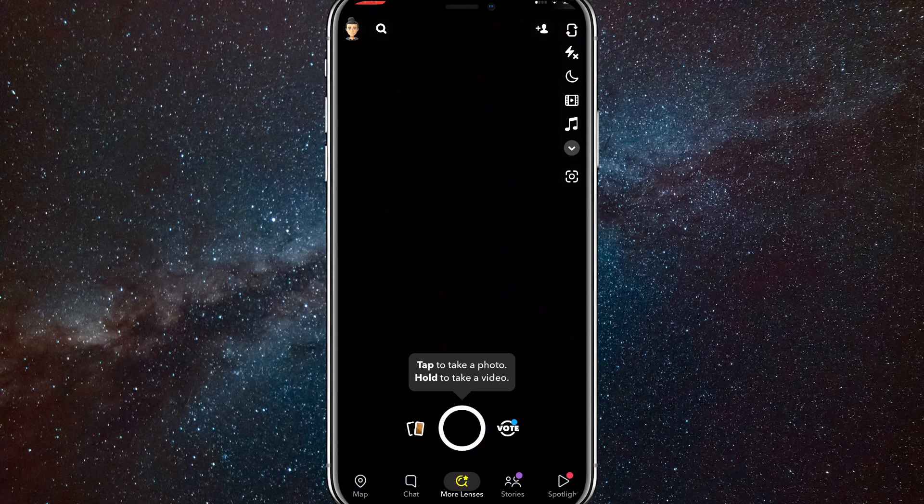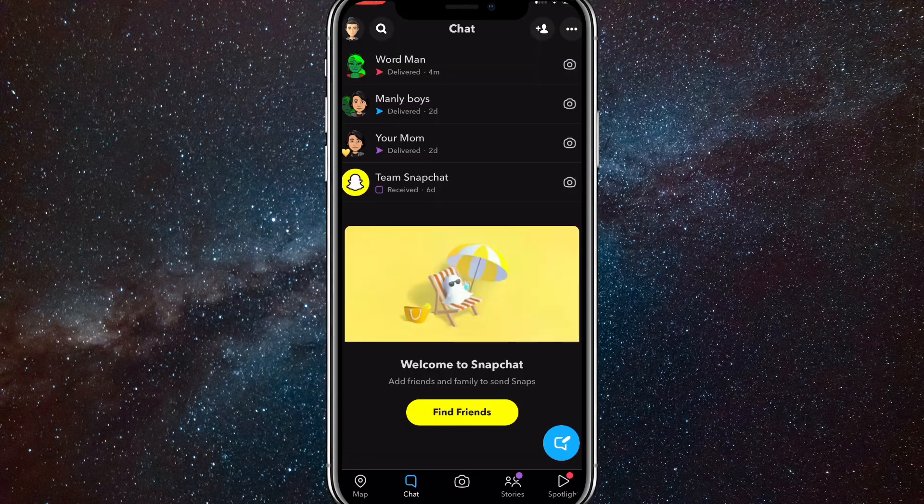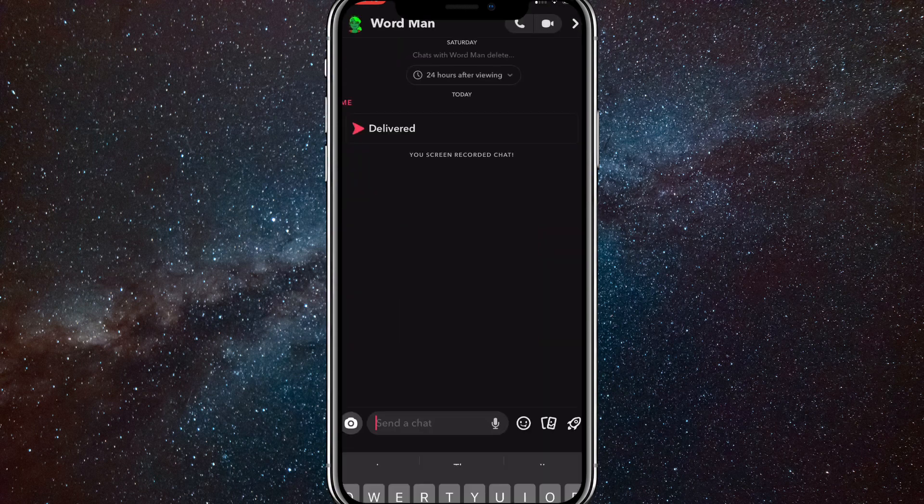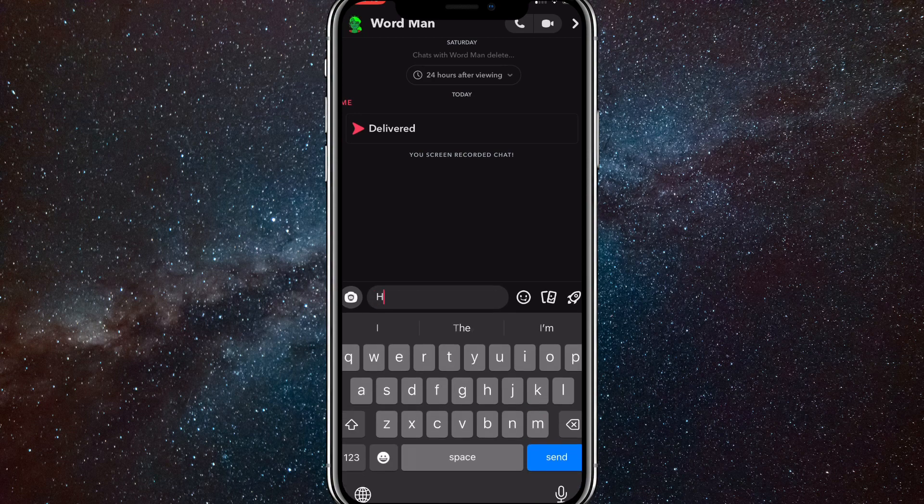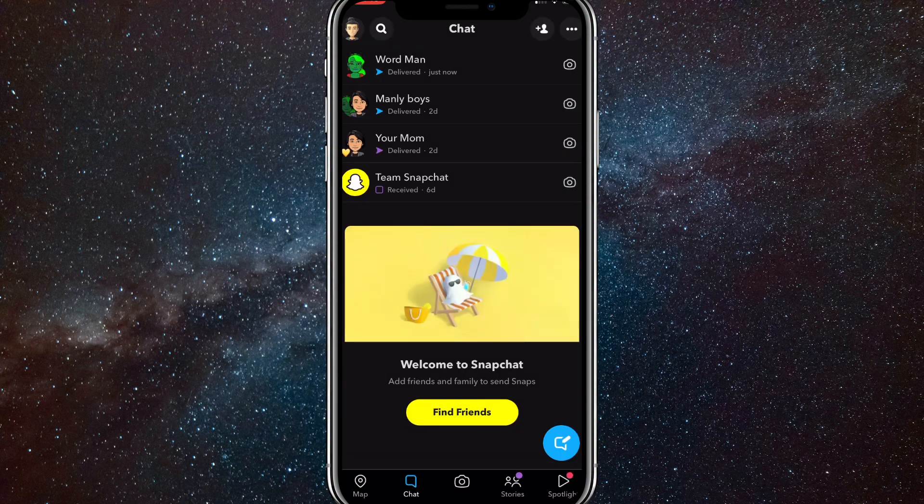So first go to Snapchat. I will show you what I mean by sending it as a snap and not a message. As you can see here, if I send a message then it's blue on the delivered.